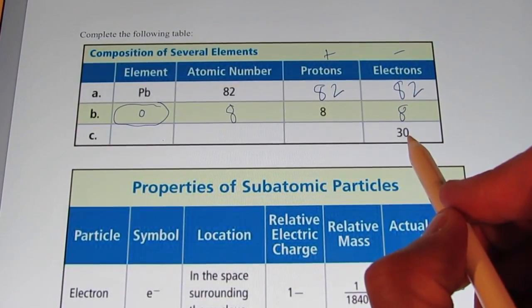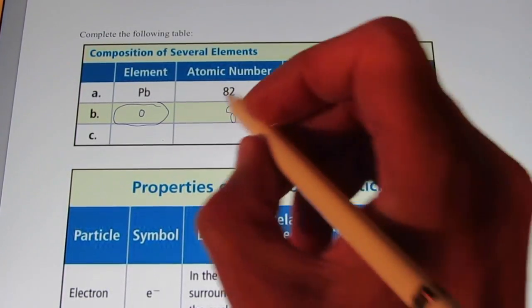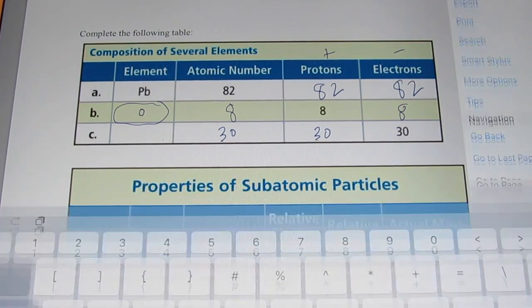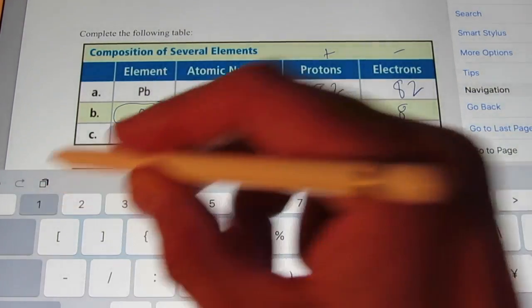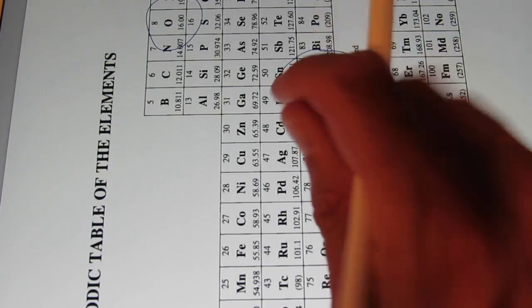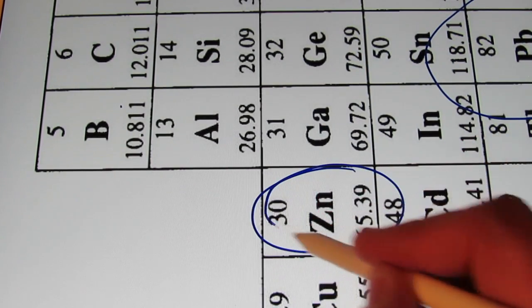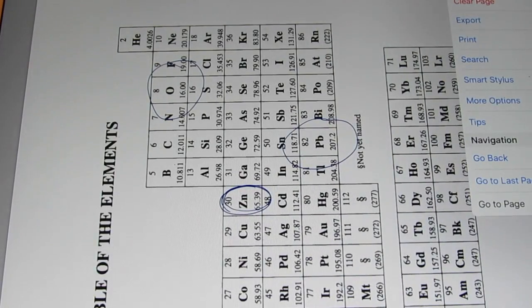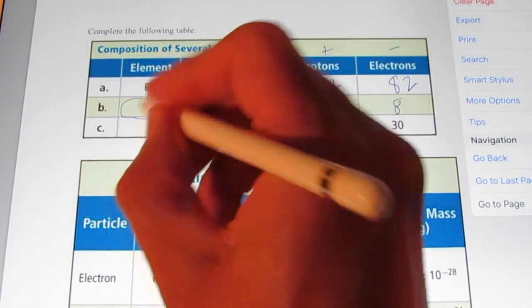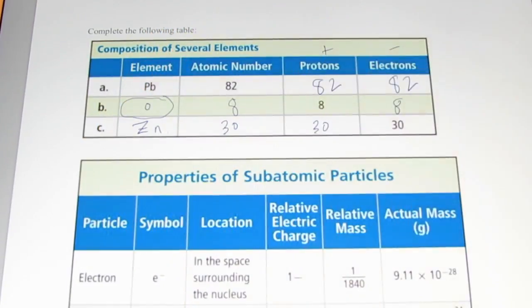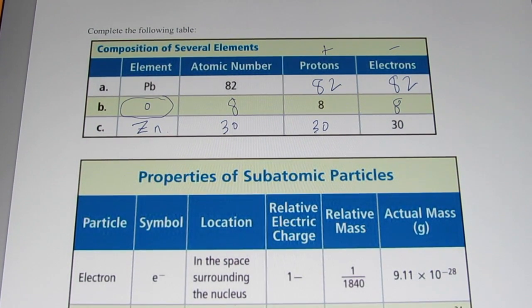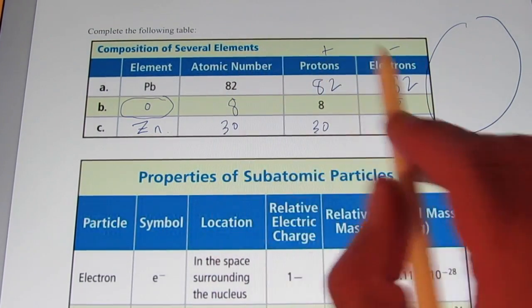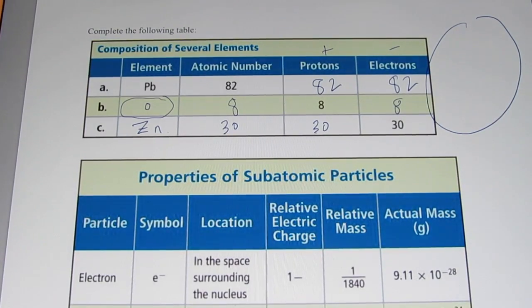If an atom has 30 electrons, it has 30 protons, which means its atomic number is 30. Looking at the periodic table, atomic number 30 is zinc — symbol Zn. To find the number of neutrons, we would need the mass number, which wasn't provided, so we can't find the number of neutrons on this chart.